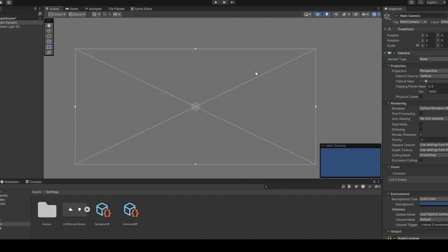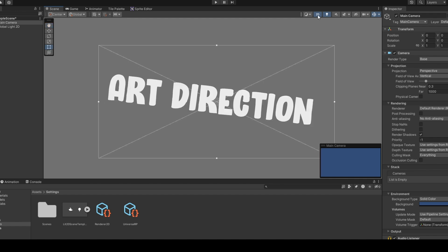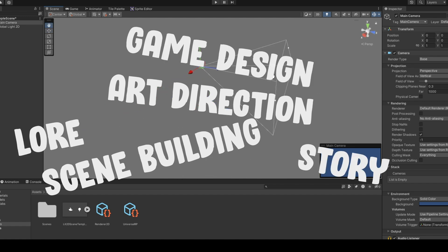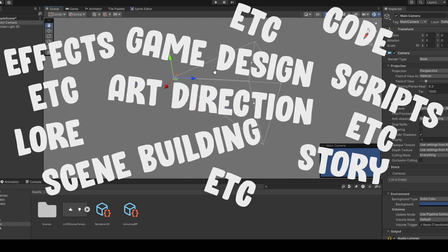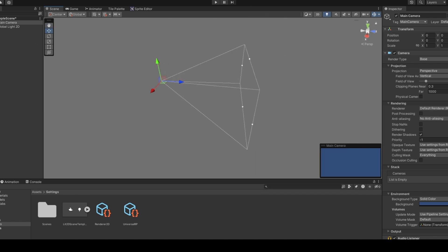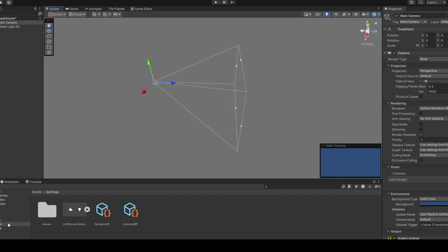As a solo developer, you must cover almost every area of the game — from art direction, scene building, to game design, story, lore effects, script code, and so many other things. It's very easy to forget stuff you've been working on for a while, especially after you move on to something else. So here we go.